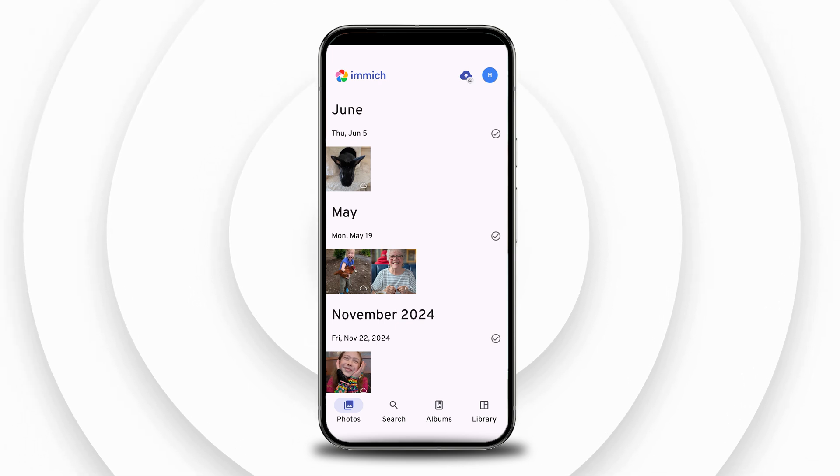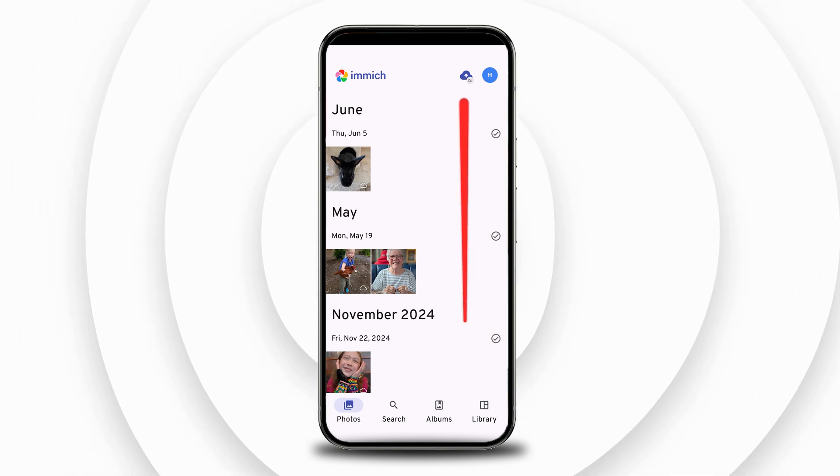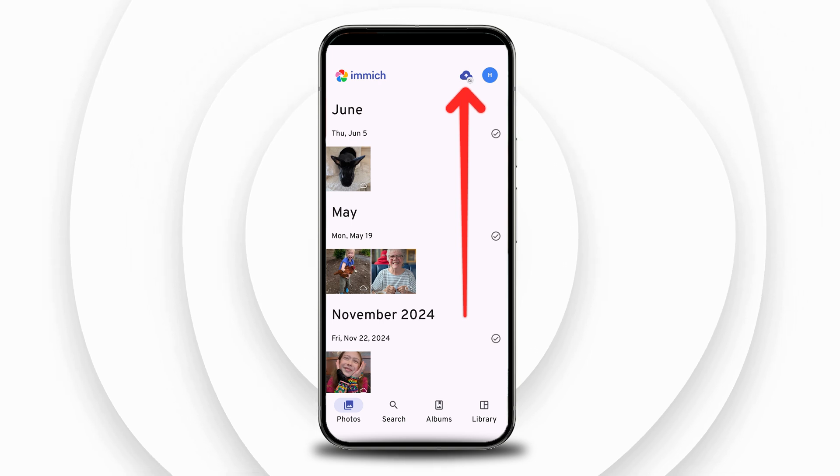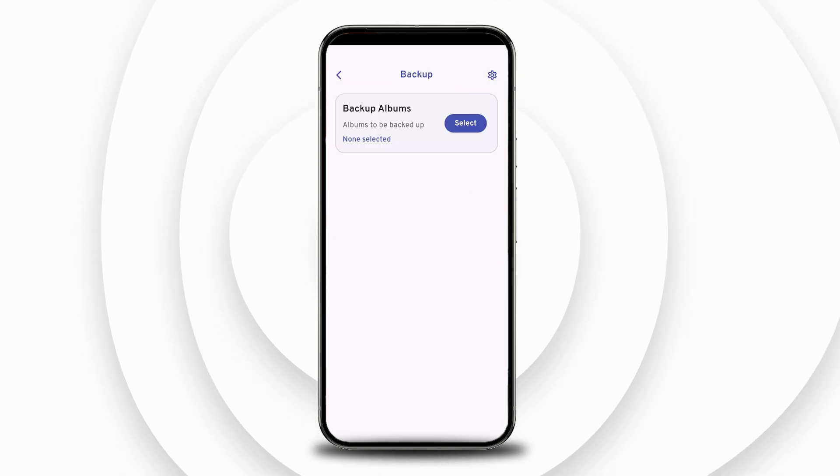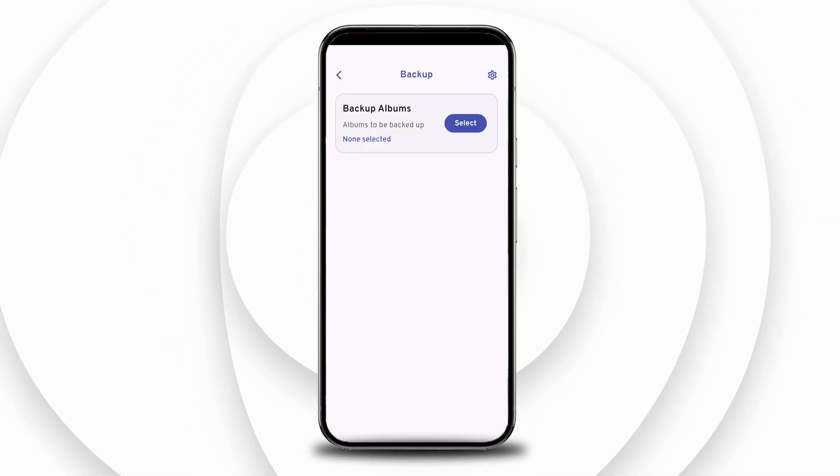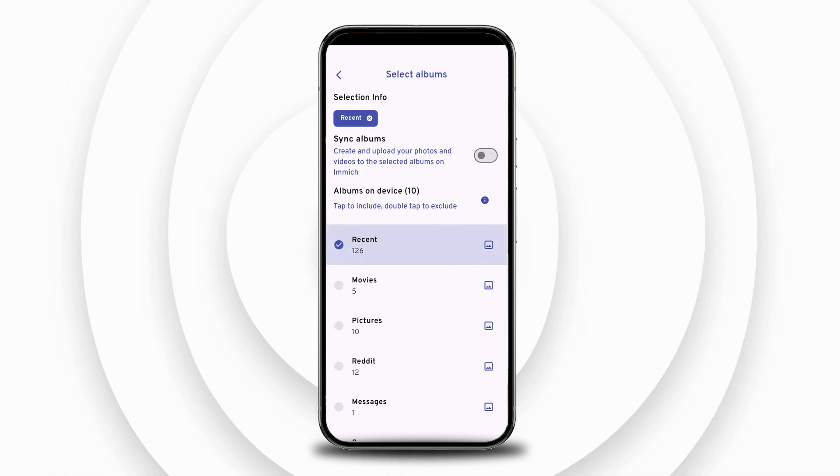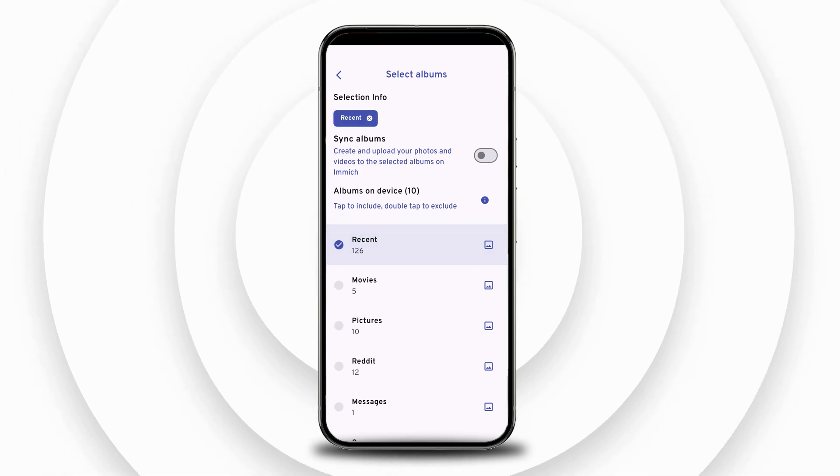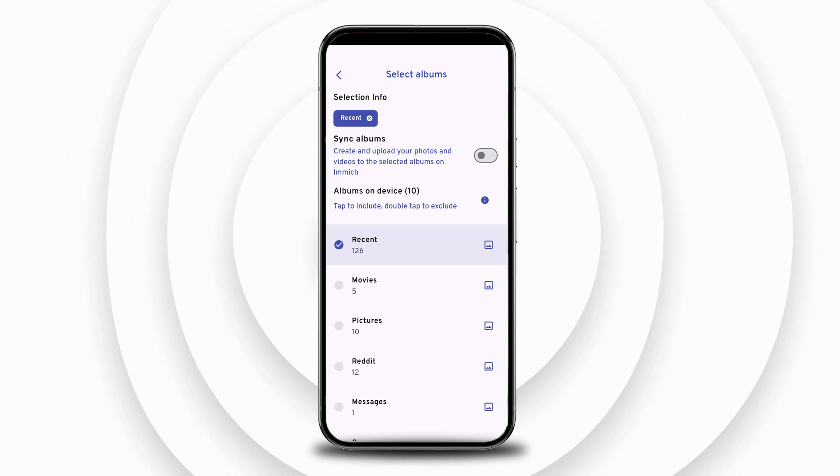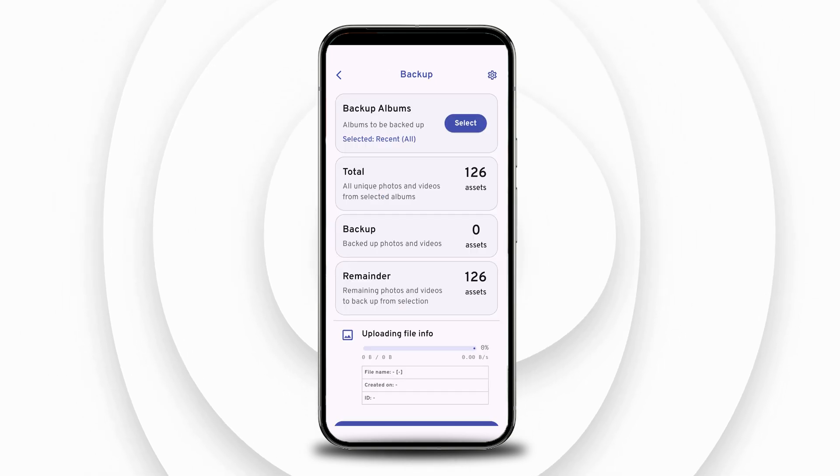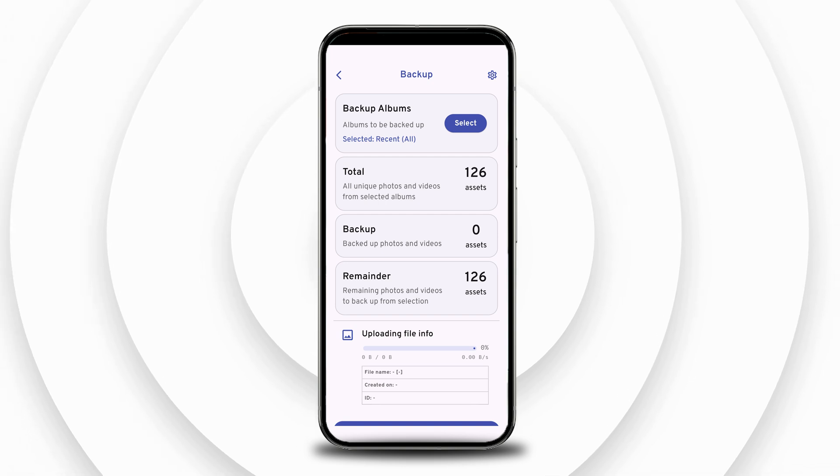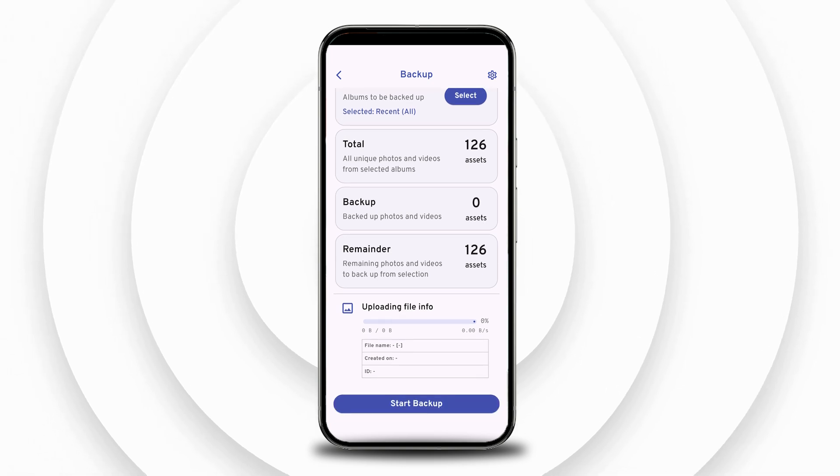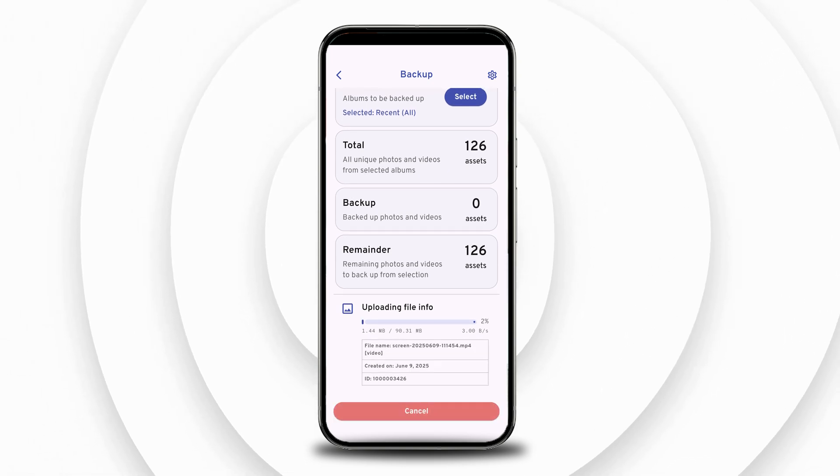To upload your photos from your phone, navigate to the backup screen by clicking the cloud icon in the top right hand corner. You can then select which albums you want to backup to your Immich server from the backup screen. Scroll down and press start backup to start the backup process. This will upload all the assets to selected albums.